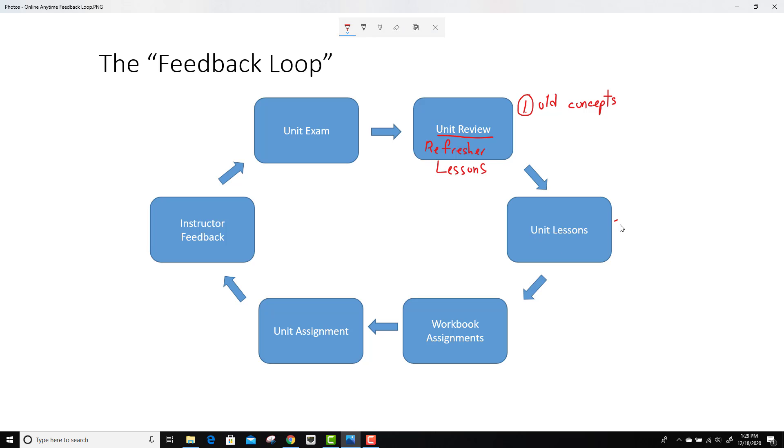Then you've got the unit lessons. Go through those video examples. Do some of the questions in the workbook. Then you can get into those workbook assignments like I was just saying.